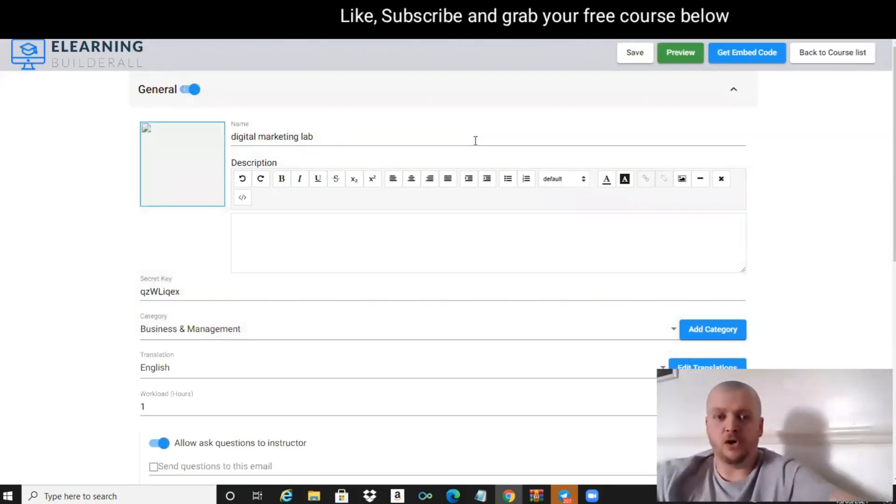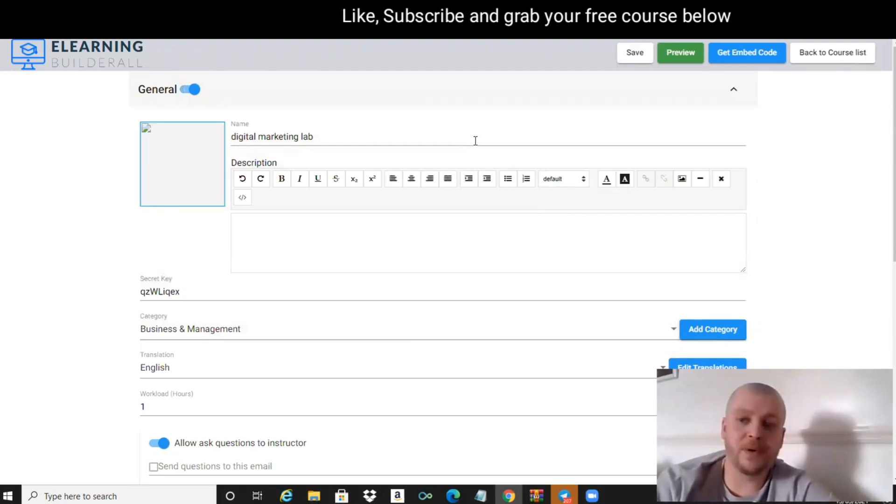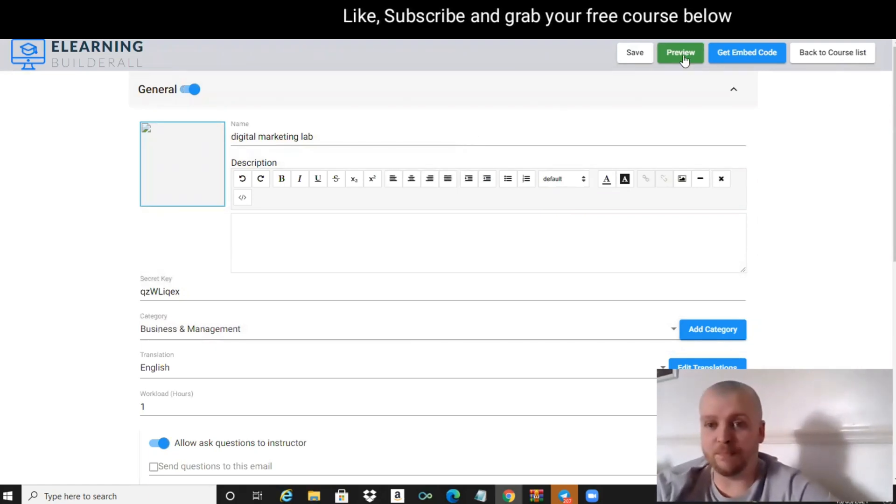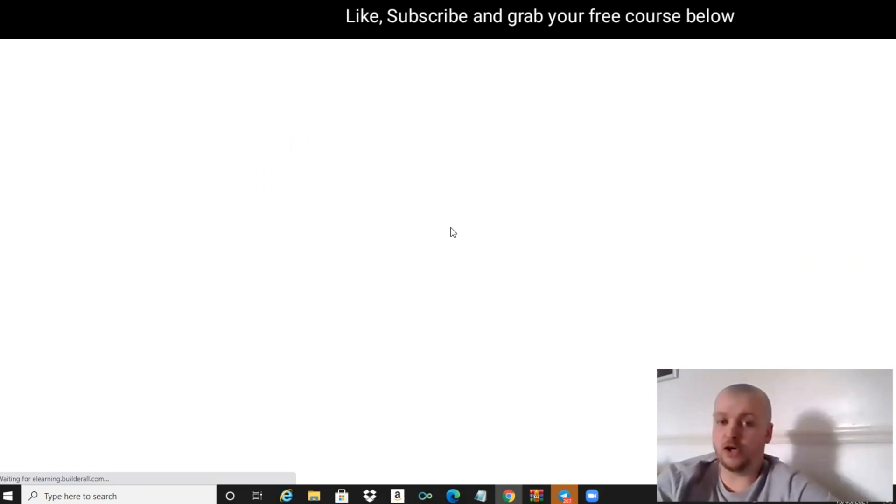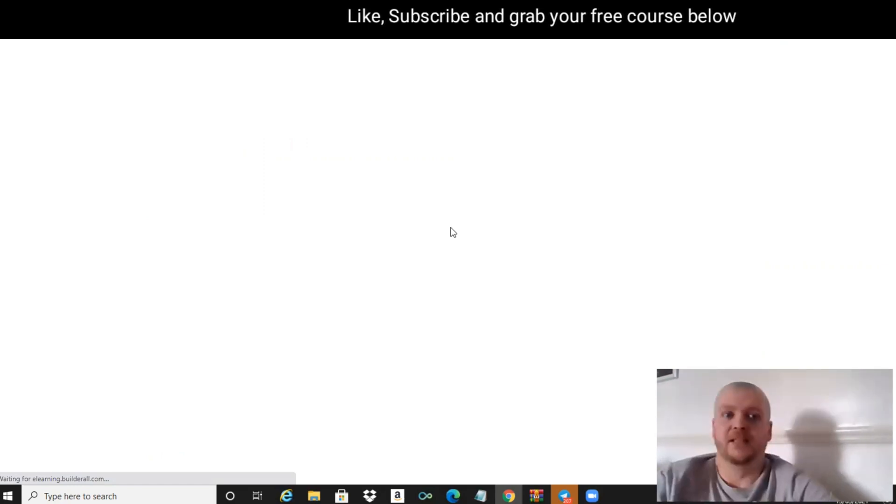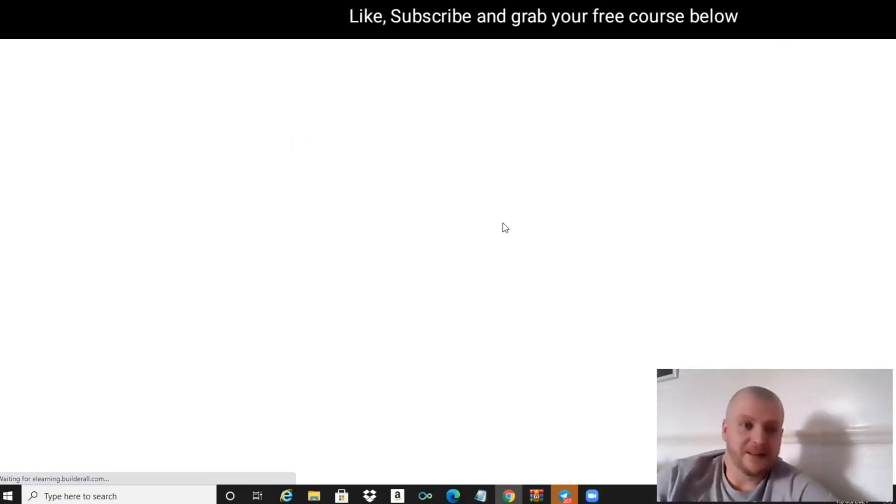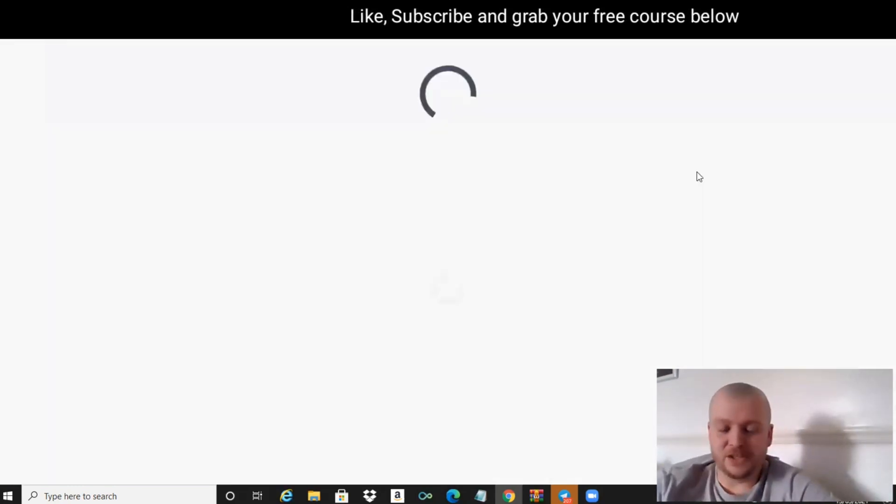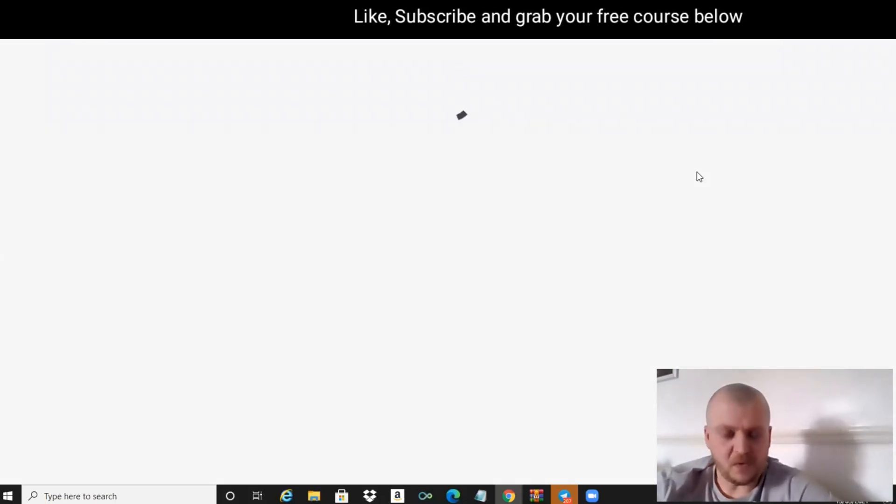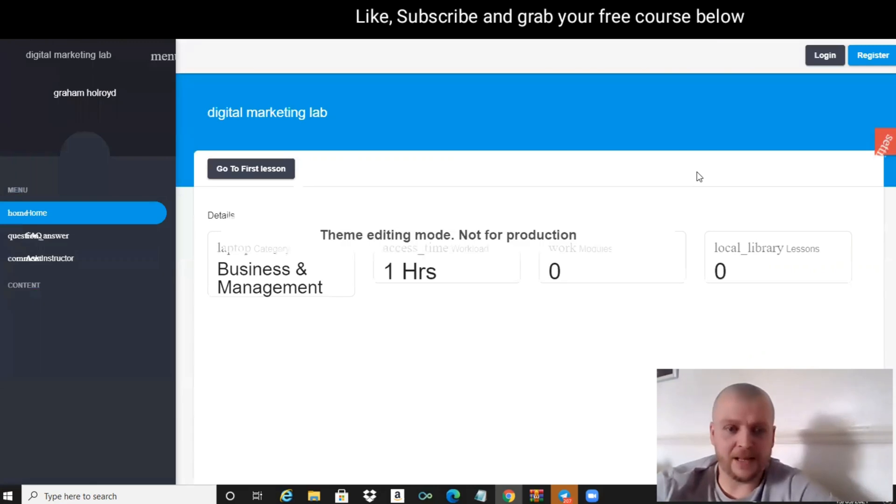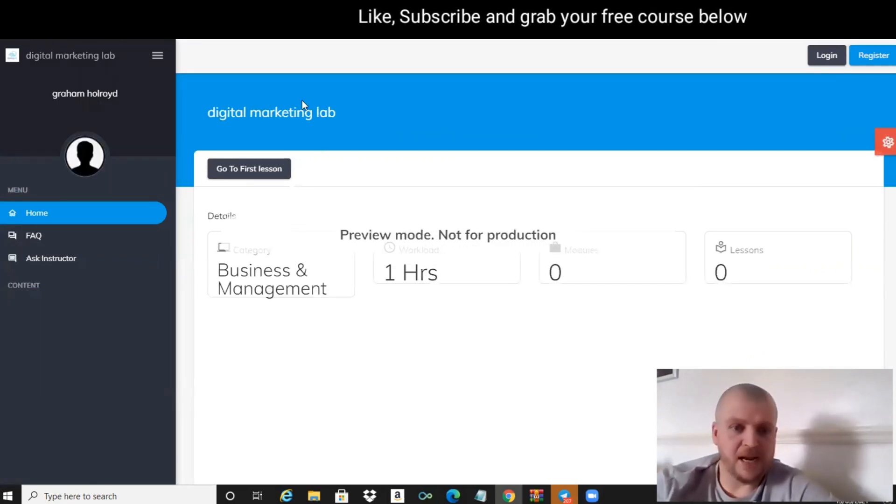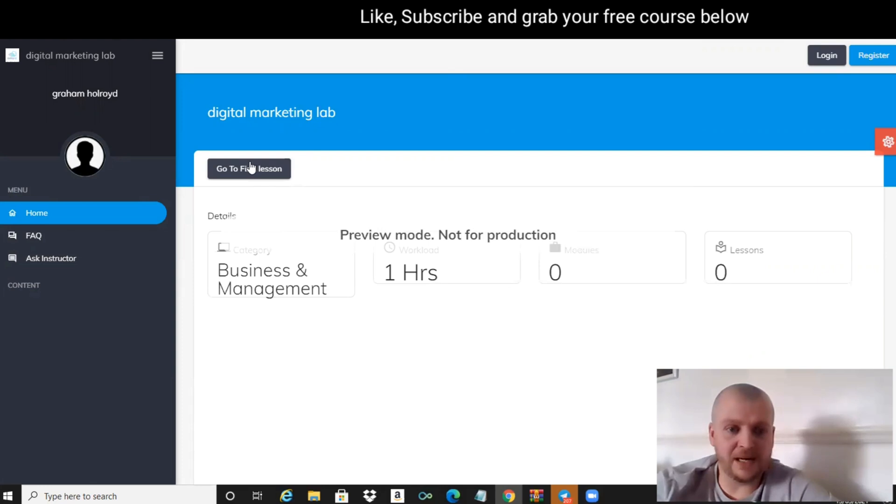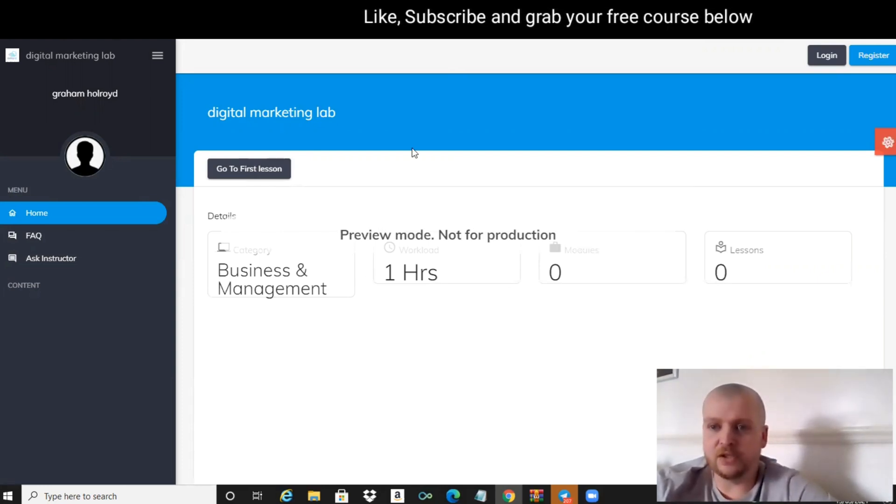Awesome, this course is now created. What we can do is preview and see what this course looks like already. There's going to be nothing in it, but let's just have a look and see the layout. We're in the preview mode - Digital Marketing Lab. We can click to go to the first line. Obviously there's no lessons and it tells you so. We're going to do a little bit of editing.